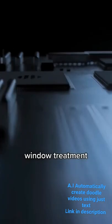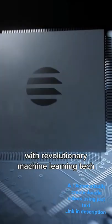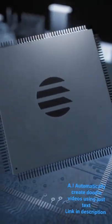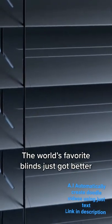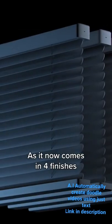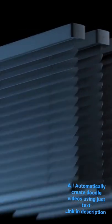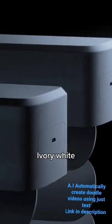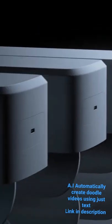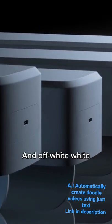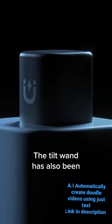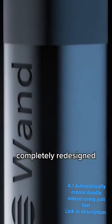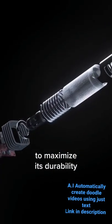The world's favorite blinds just got better as it now comes in full finishes: ivory white, eggshell white, navajo white, and off-white white. The tilt wand has also been completely redesigned to maximize its durability and to allow for a new level of precision.